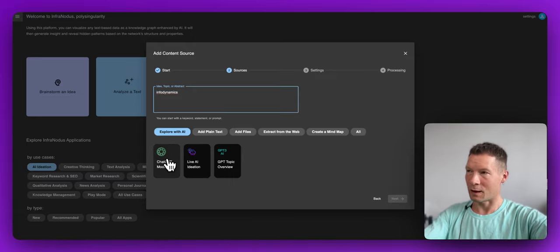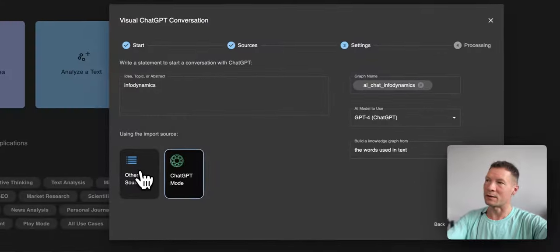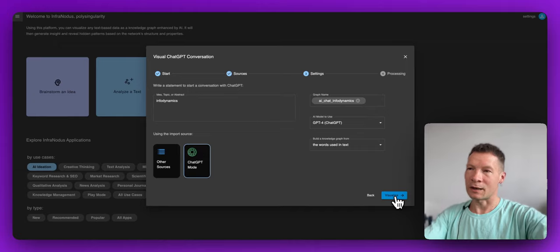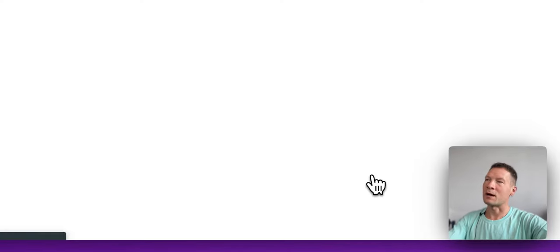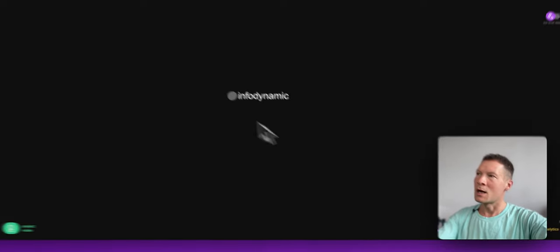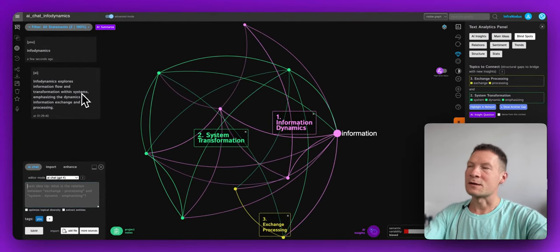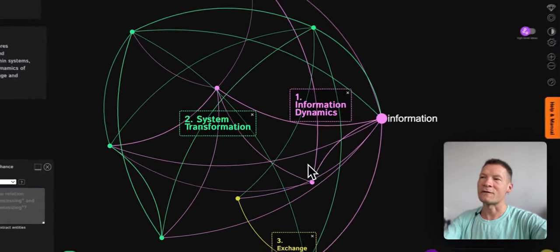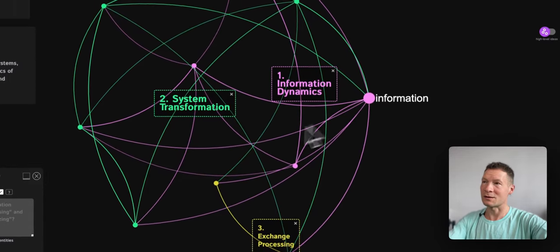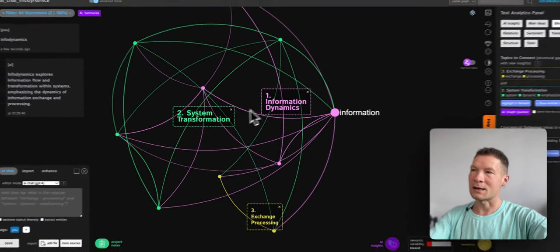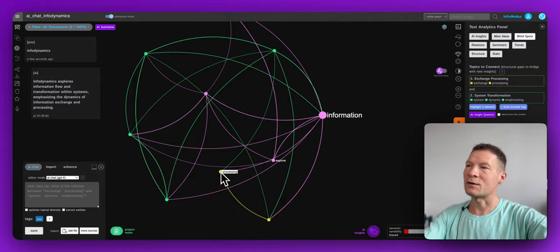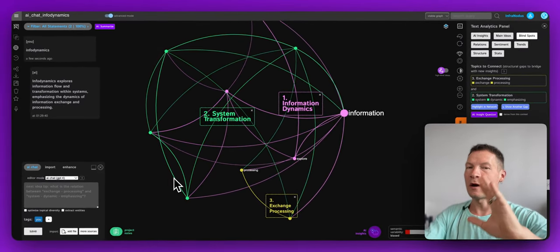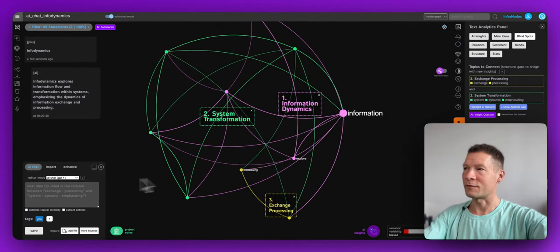Inside Infernotus you have this button here — ChatGPT mode. Basically what it does is conduct a ChatGPT-like conversation using GPT-4 under the hood, but it's slightly modified. The responses you get are shorter, and most importantly you also have direct visual feedback on your conversations. You can see the main ideas as a graph, how they relate to one another, and the main topics are generated automatically for you.